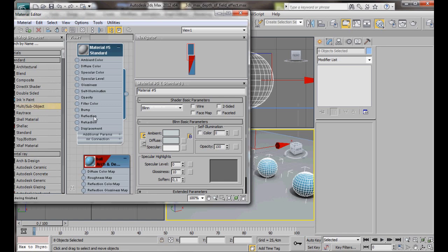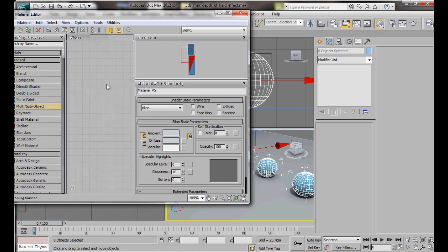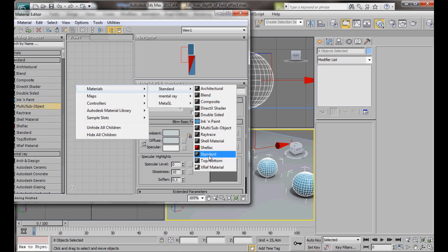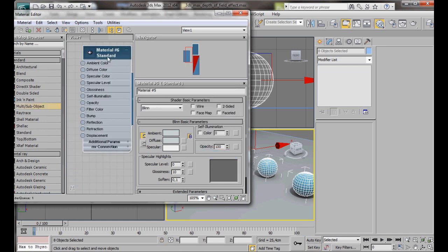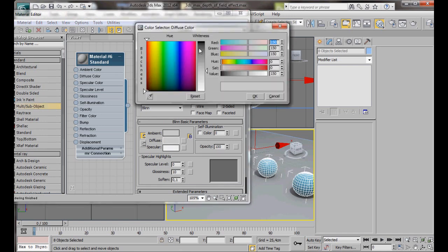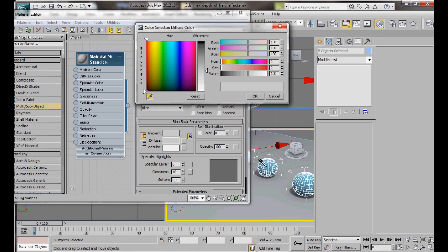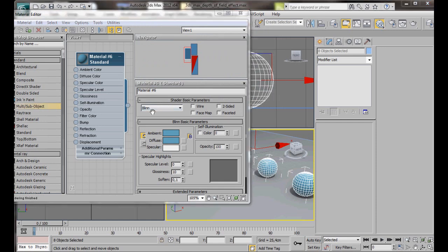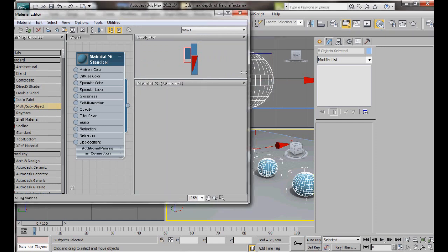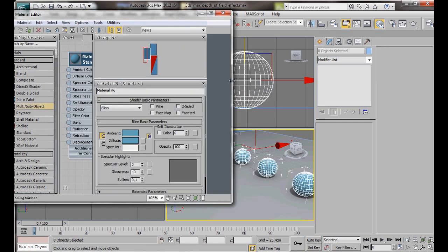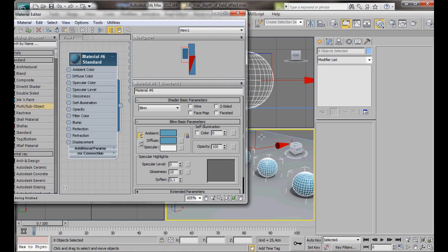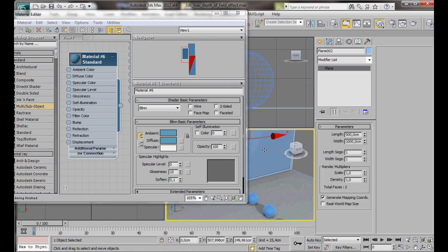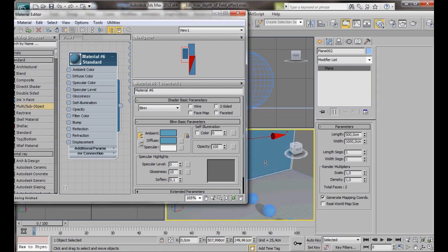Now we can create the material for our back wall. Another standard material. Double click. And here in the diffuse color, we can select the same blue as the sphere. So let's get the eyedropper and let's just click on the sphere. You can see we have the same blue. We can see the wall from here. We will select it first. And then we will drag the material over. Let's close the material editor.